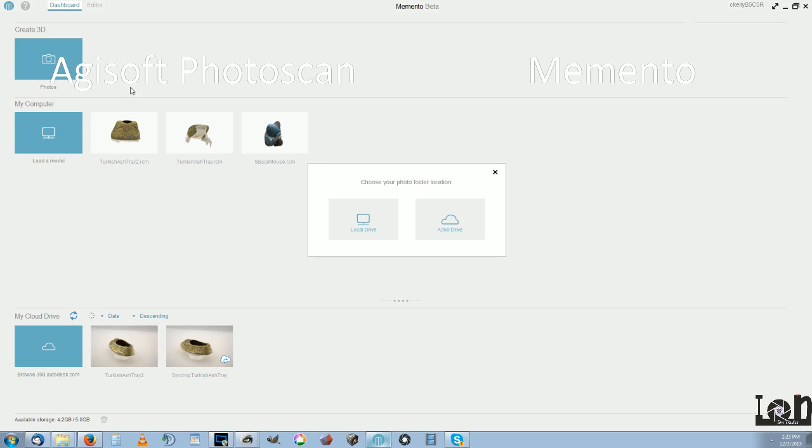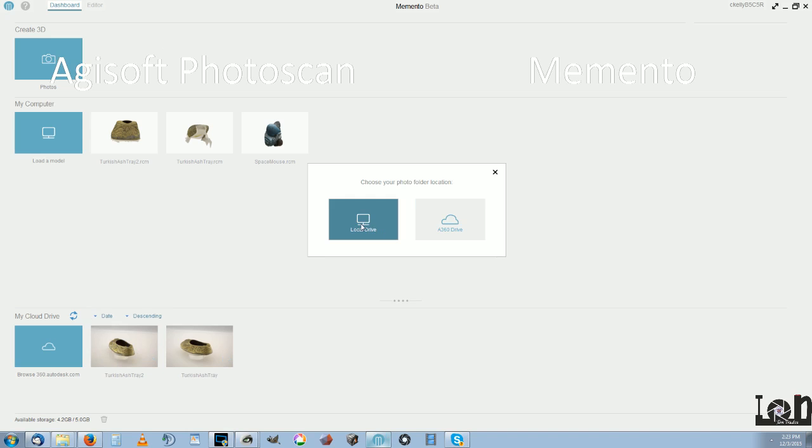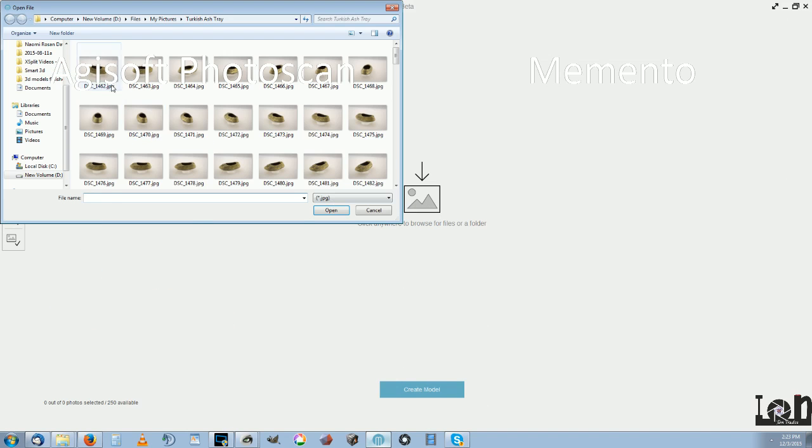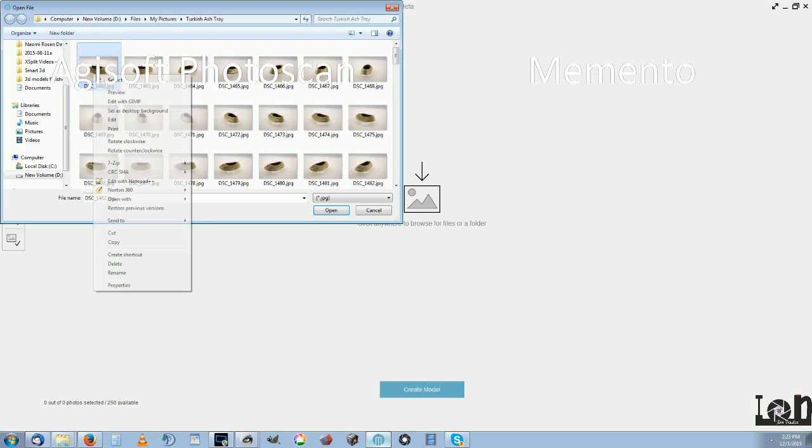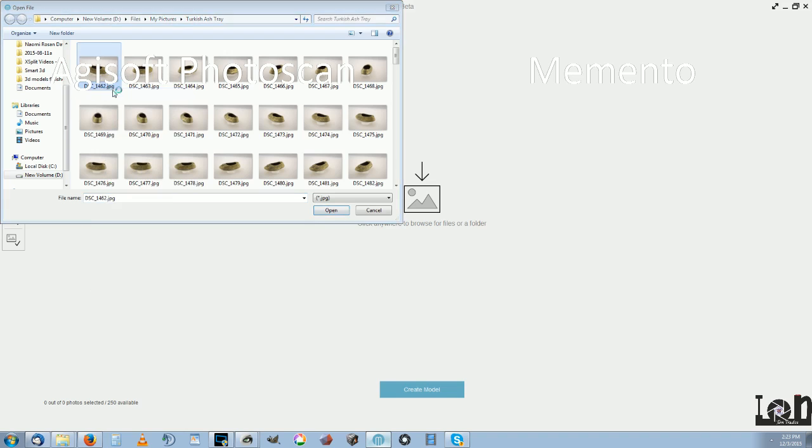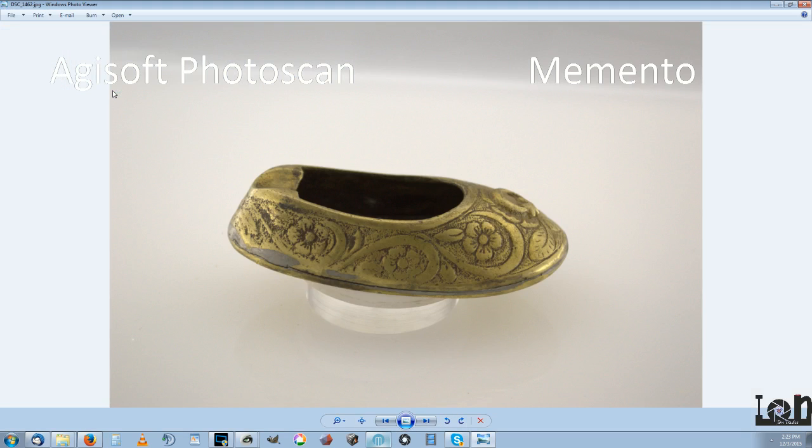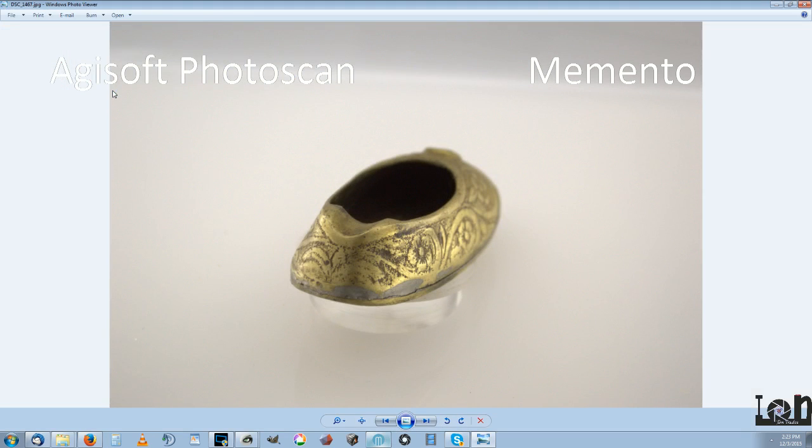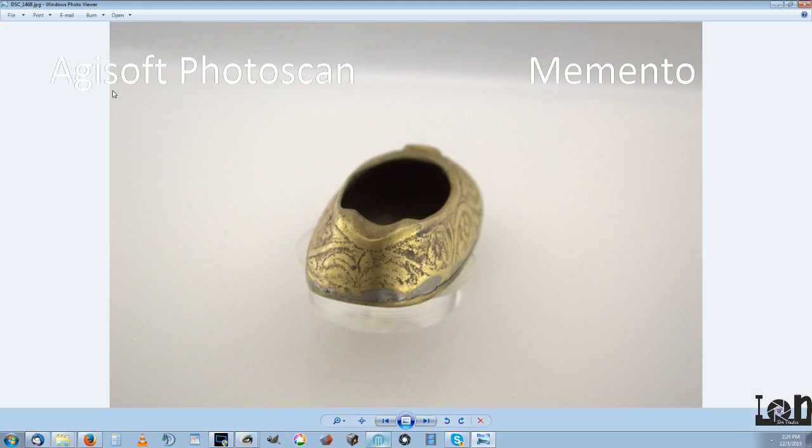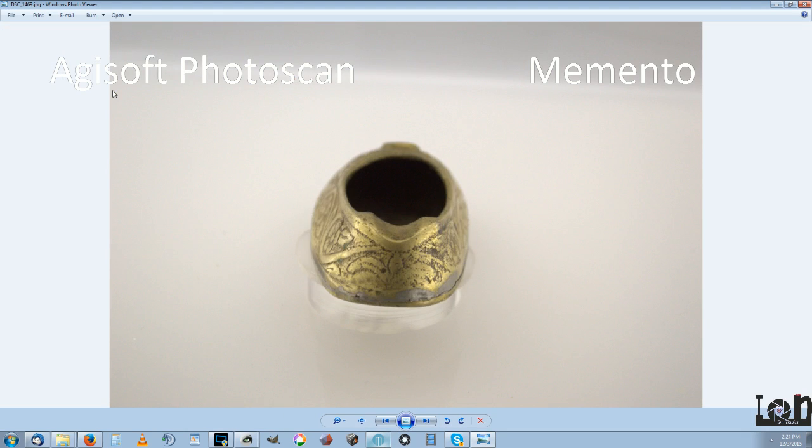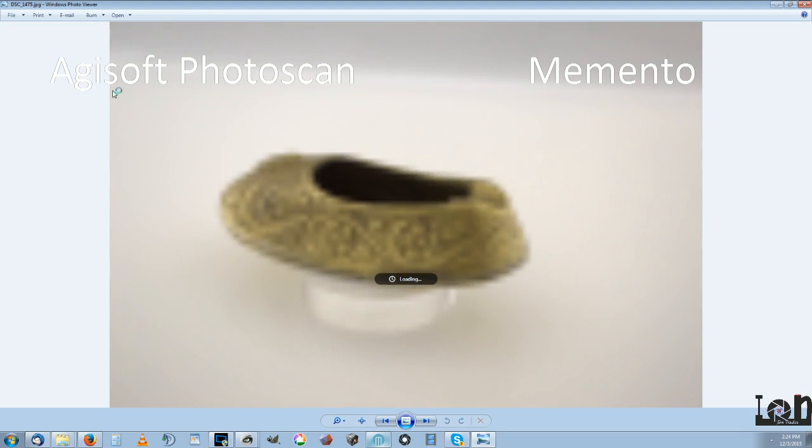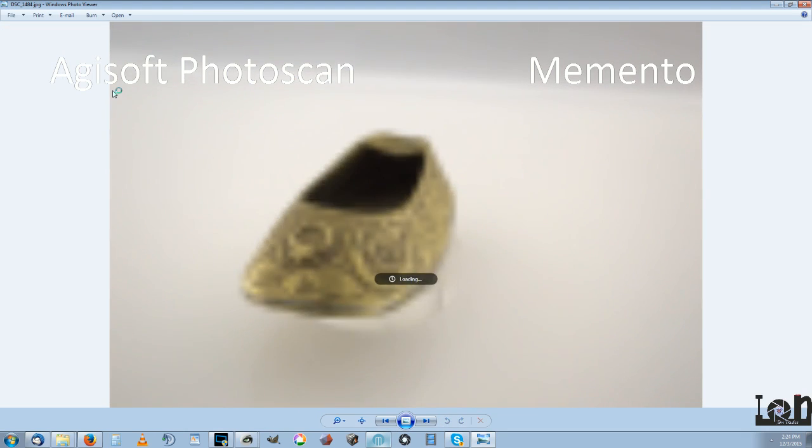The process with Memento is extremely intuitive. It's really easy to grab the files. We're going to be using these photographs, the same photographs I used in the Reality Capture Q3D test. All of these come out of the Light Studio.